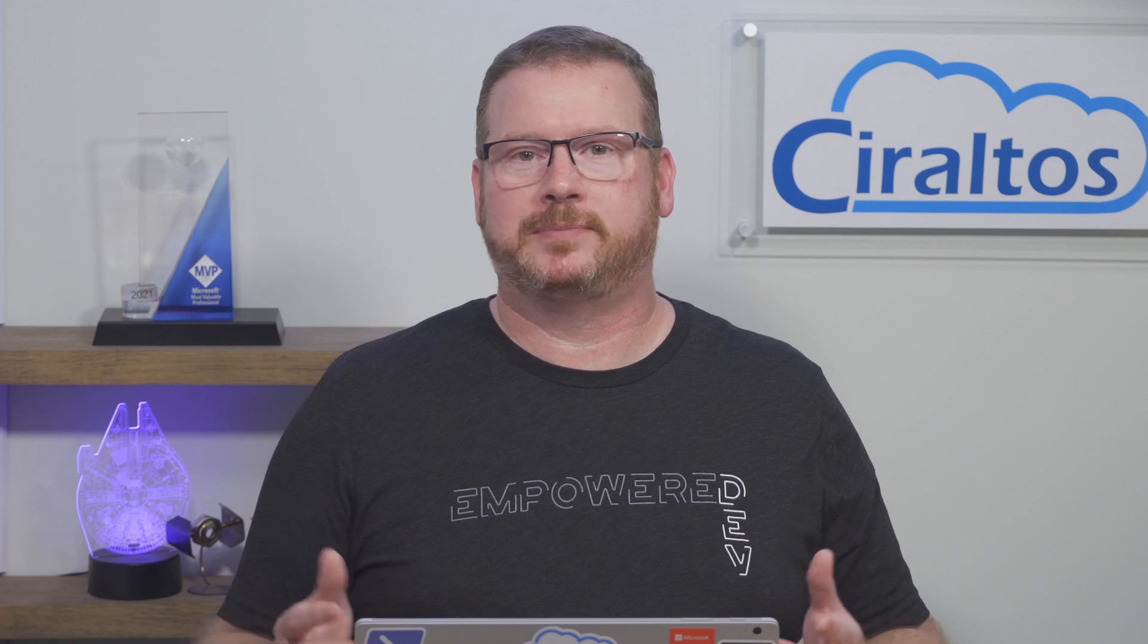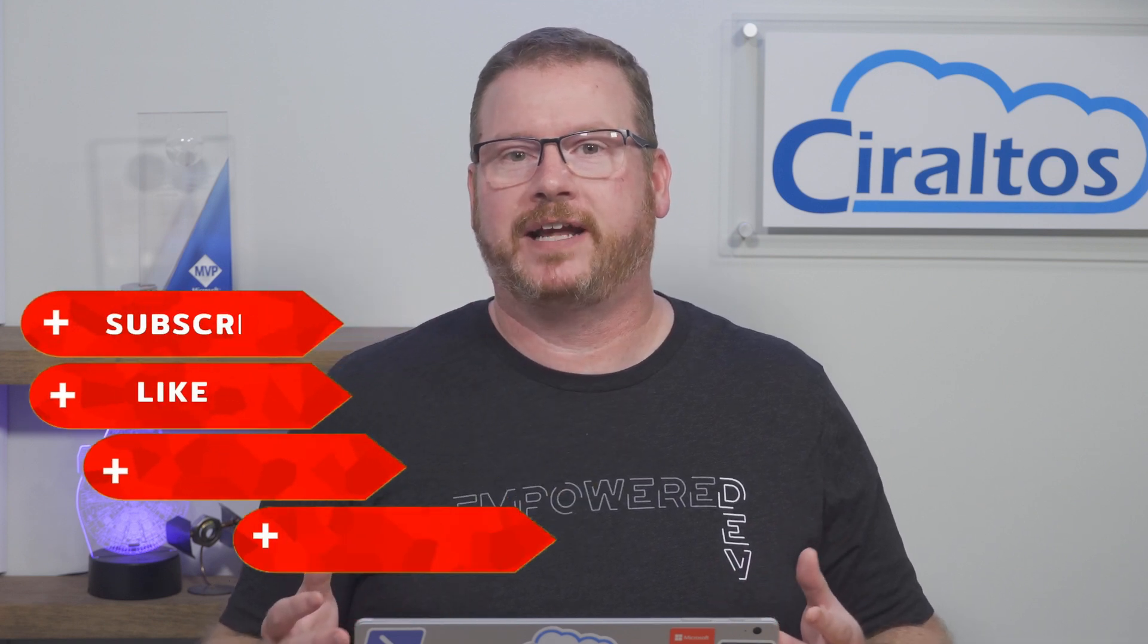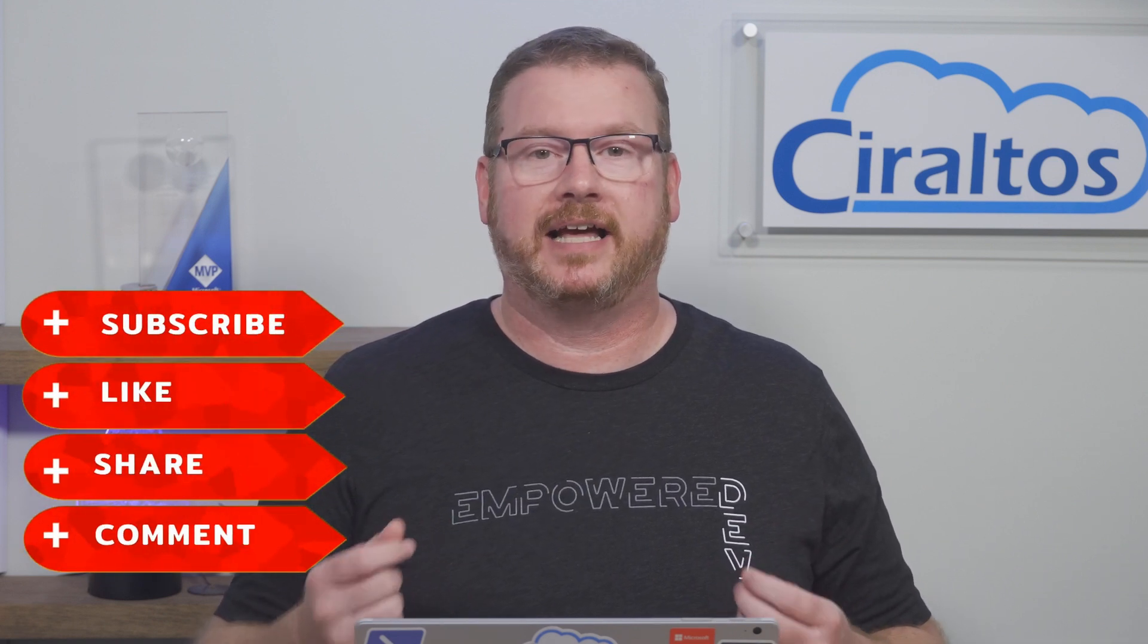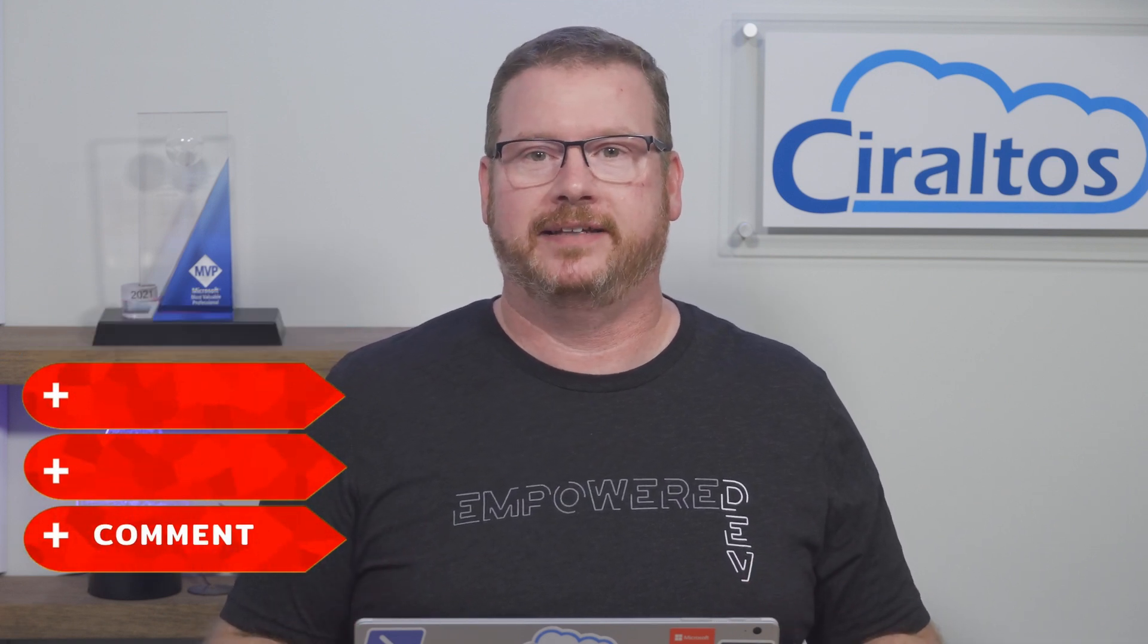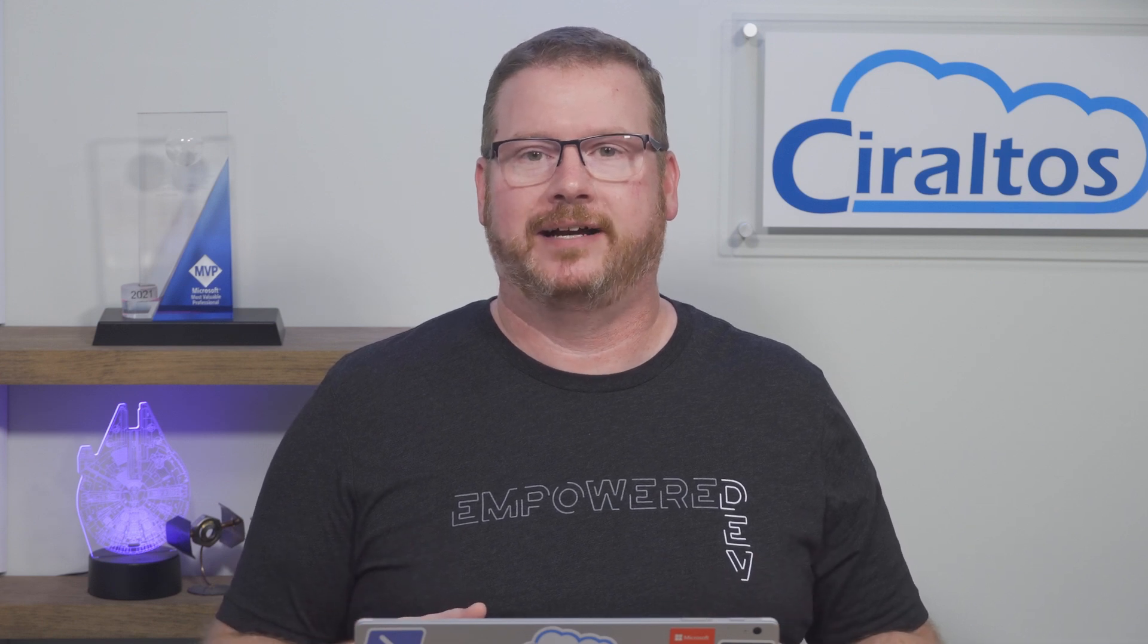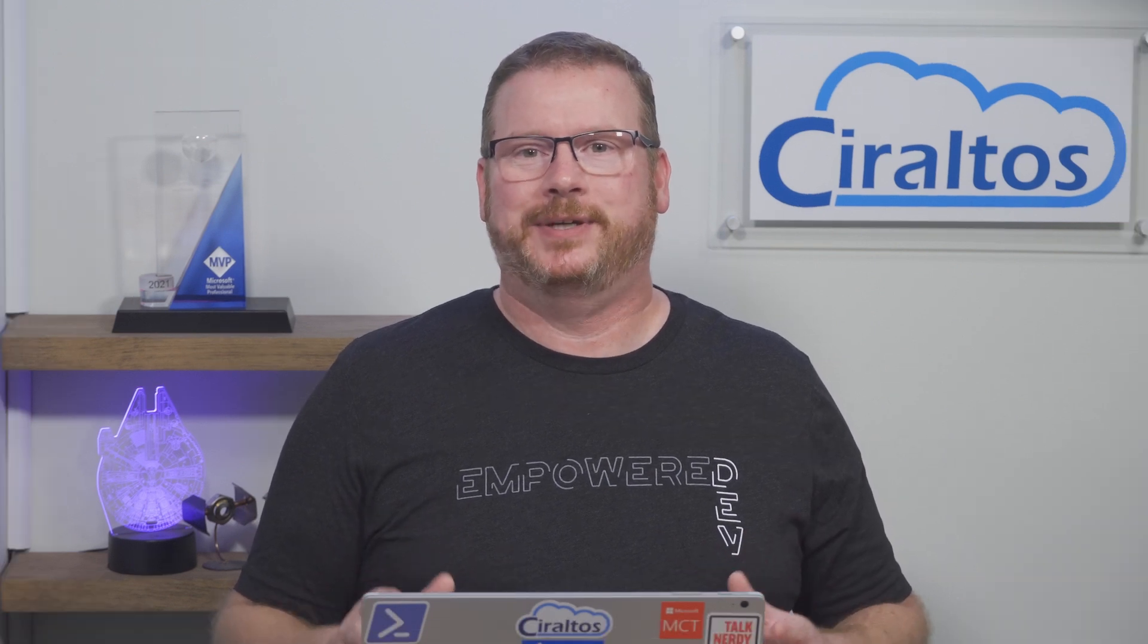Before we get to that, please like, subscribe, share with a friend, and click the bell icon for notifications of new content. Also, if you're interested in Azure Virtual Desktop or hybrid identities with Azure AD, check out my courses available on udemy.com.